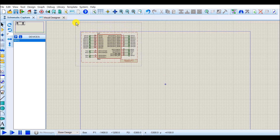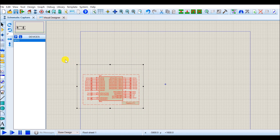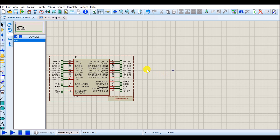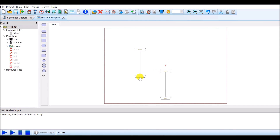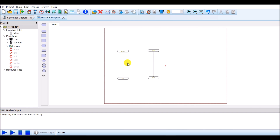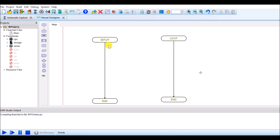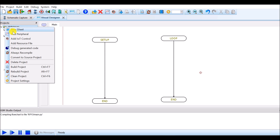In the Schematic Capture, Raspberry Pi is selected. Now I have to include peripherals. To include the peripherals, go to the Visual Designer. In the Visual Designer, I have to draw a flowchart for my requirement. There are two options: the setup part and the loop part. Instructions I want to execute only once go in setup; instructions I want to execute repeatedly go in loop. It is similar to programming in Arduino. To include the peripherals, right click on RPI3 and click on add peripherals.